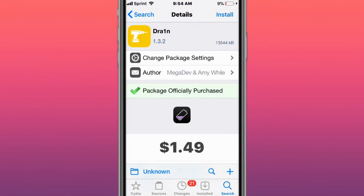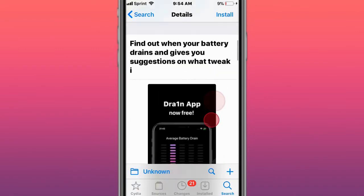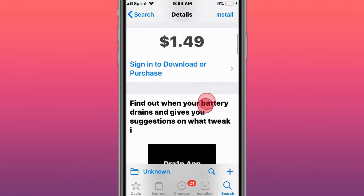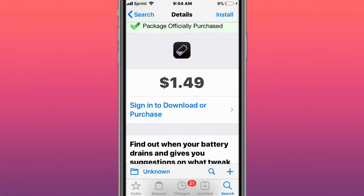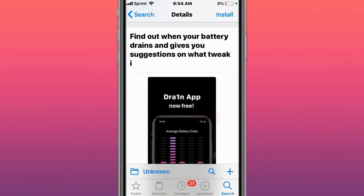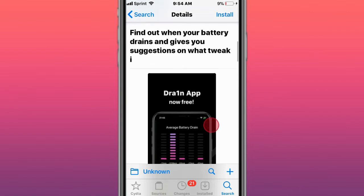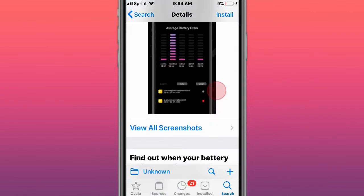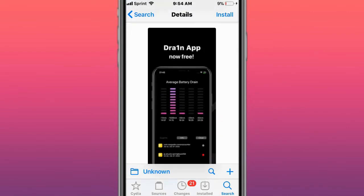This is called Drain. This view that's temporarily made paid again on Dynastic. If you want to download for free, you'd use repo.elihc.dev. From that repo you could get this free again, but from Dynastic it costs $1.49. So you can find out when your battery drains and gives you instructions on what tweaks drain your battery the most.